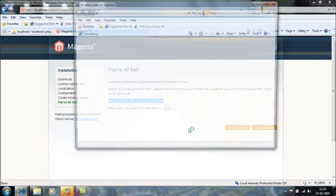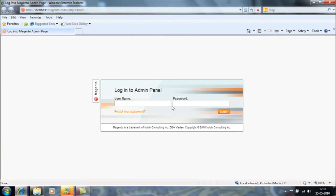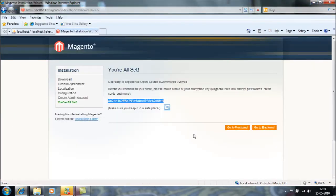Also, if I click on go backend, I can also see the backend. That's all. This is the way we can install Magento Commerce on VAMP server in localhost.